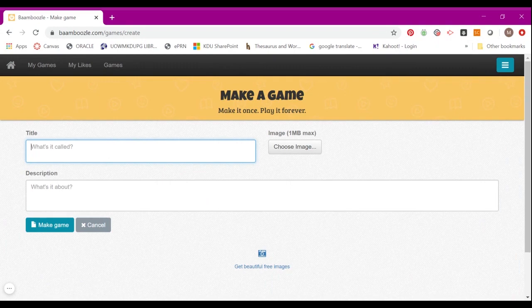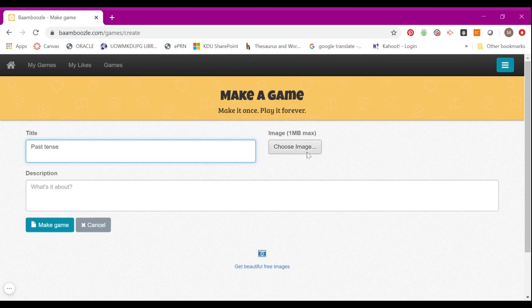Give it a title, for example 'Past Tense.' You can choose an image to upload if you want to. That will be your cover.